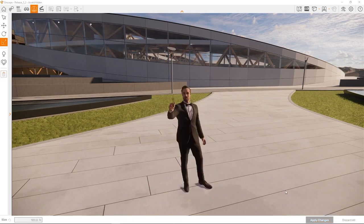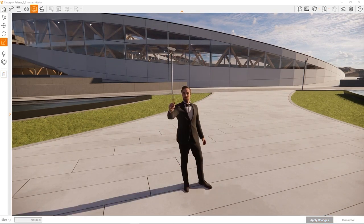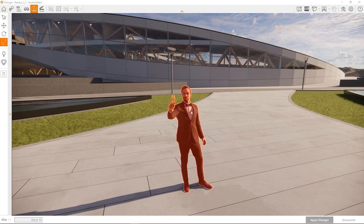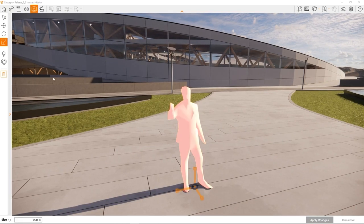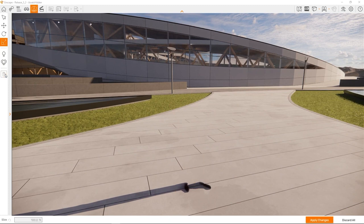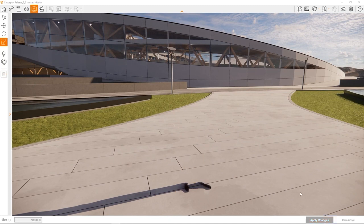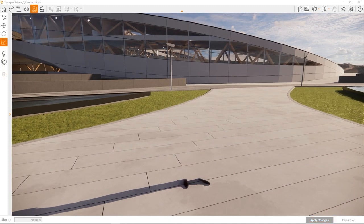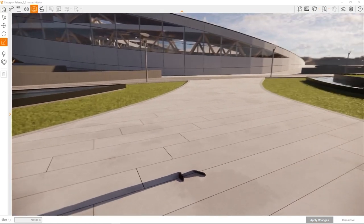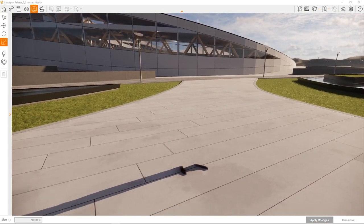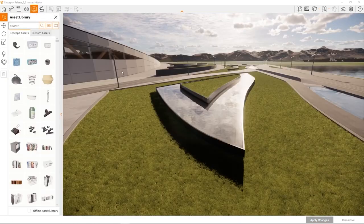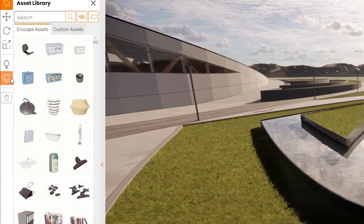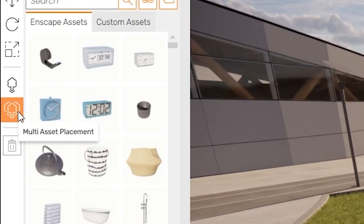The rotation and scaling tools work exactly the same way. Don't forget to click apply changes to sync the changes back to the design application and save them. It's worth noting that you can also delete assets using this interface. Just select them and hit the trash button or press the delete key. So far we have only placed individual assets. A real workflow boost hides behind this button here, the multi-asset placement tool.